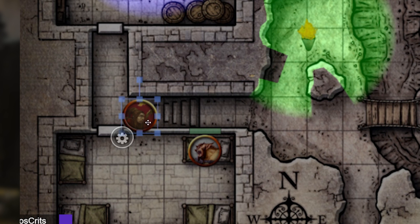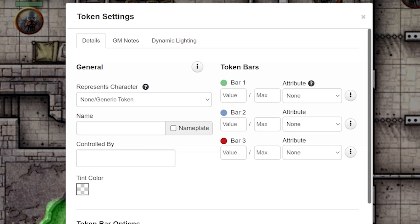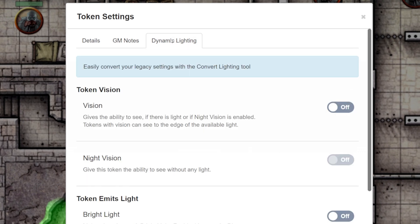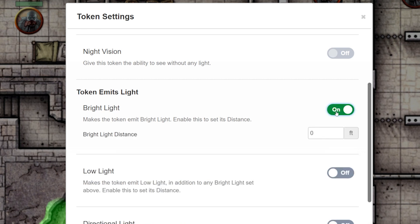First, double-click on the token. Now click on the Dynamic Lighting tab at the top. Scroll down to Token Emits Bright Light section and click the toggle to On. Set how far you want the bright light to emit, let's say 10 feet.